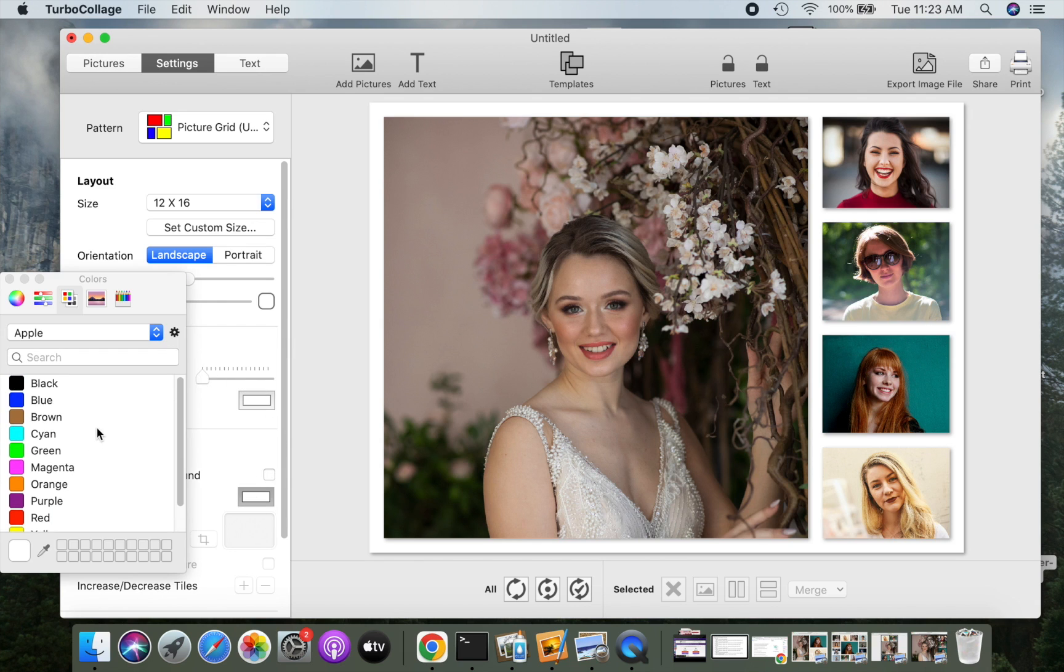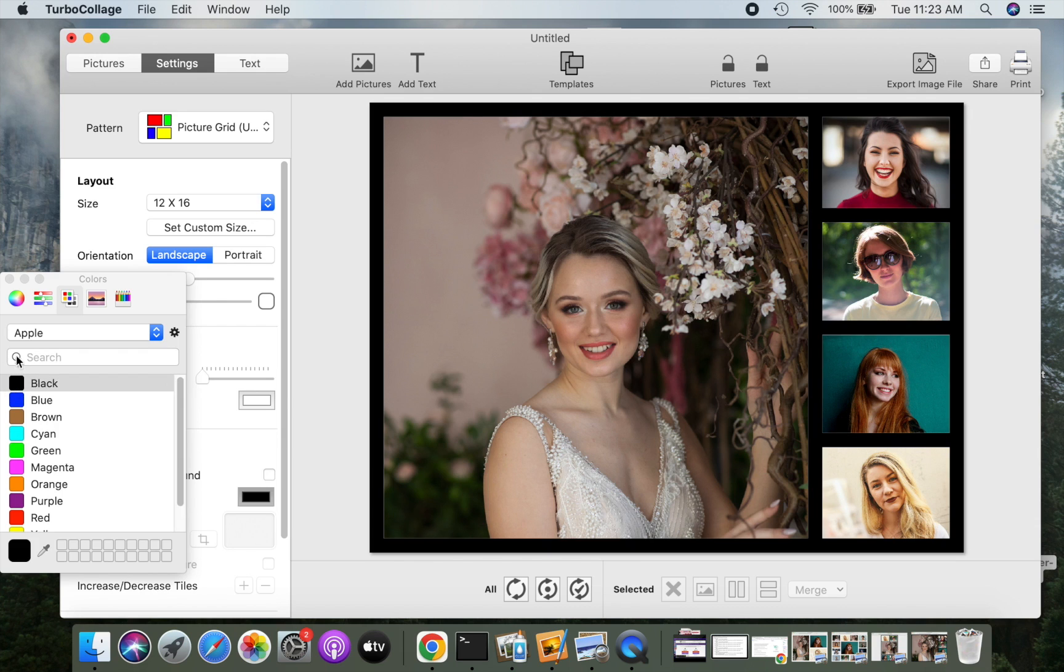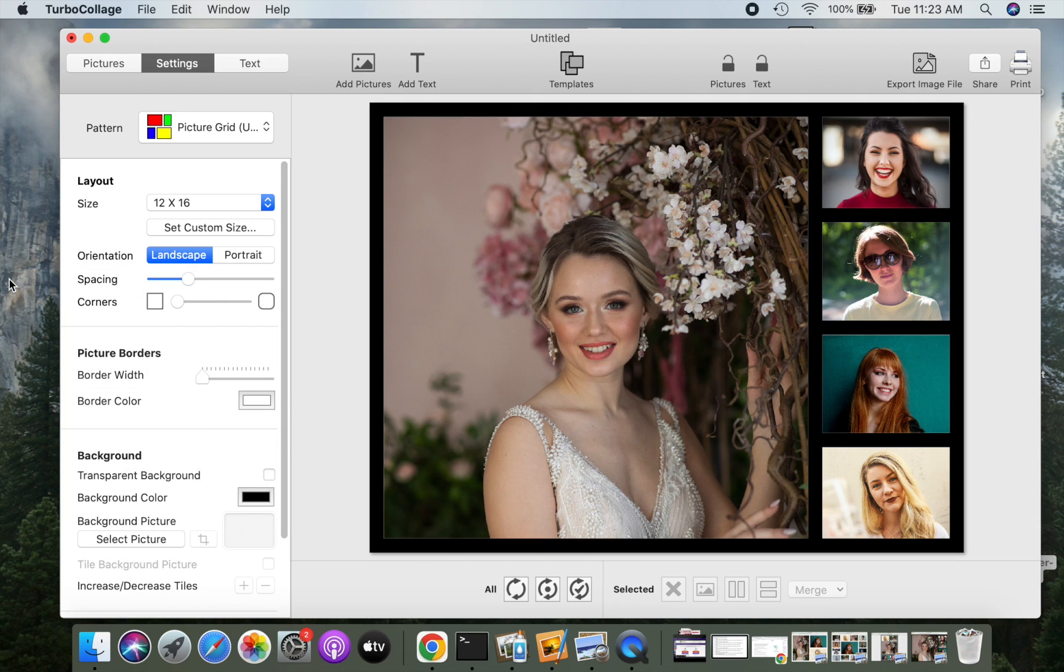You can easily change the background color. Let me switch to using the black background color. Our photo grid is ready. We can now export it to standard image formats such as jpg, png, or tiff.